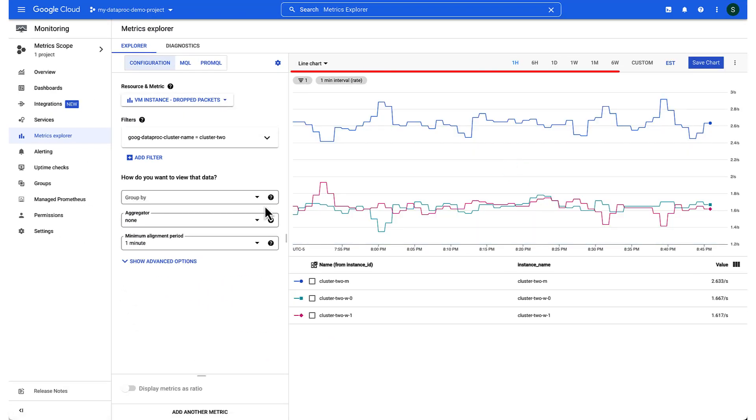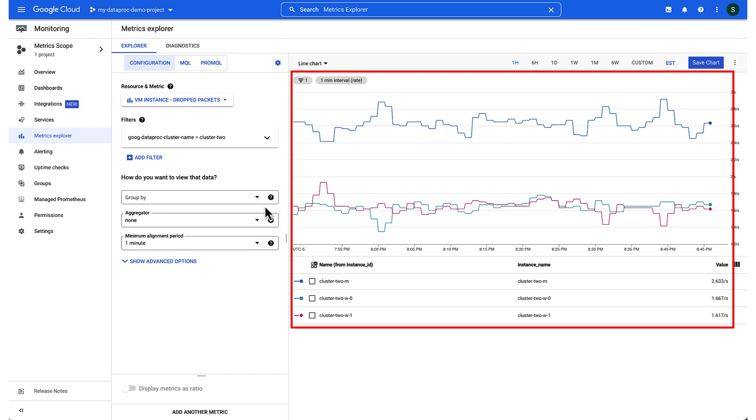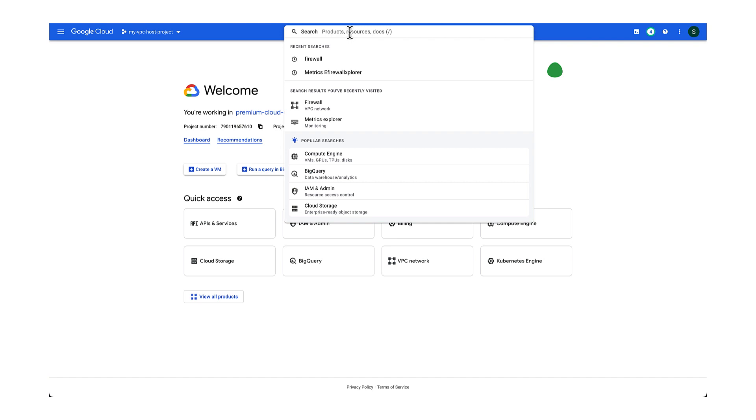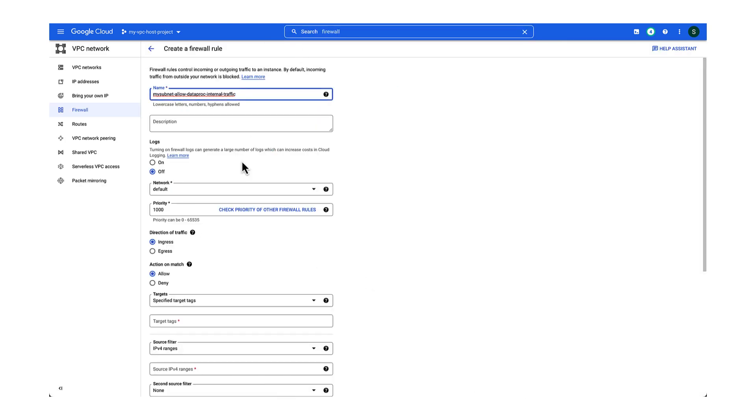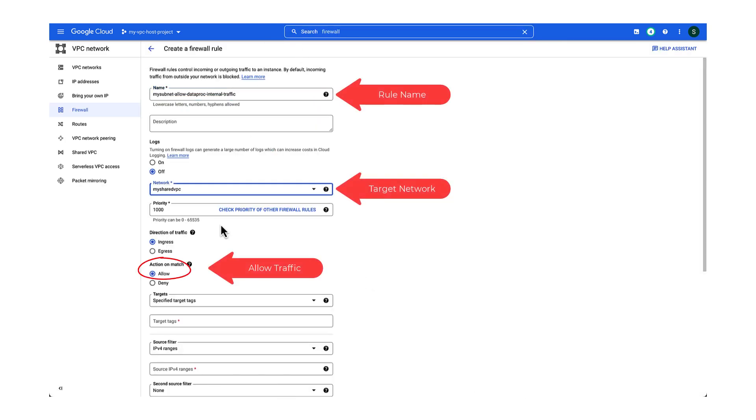And that proves it. There are quite a lot of packets being denied by the firewall in this network. To fix this issue, I'll add a rule for allowing traffic between all cluster nodes in the shared VPC's host project.